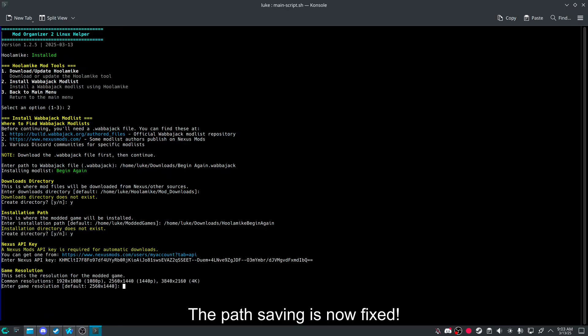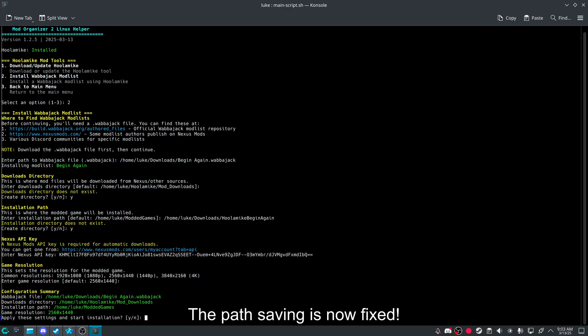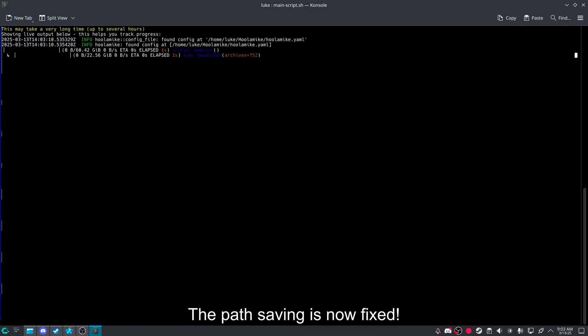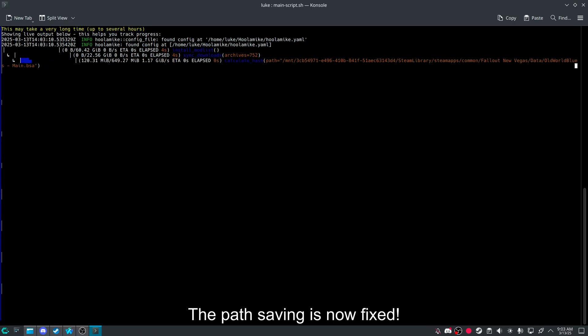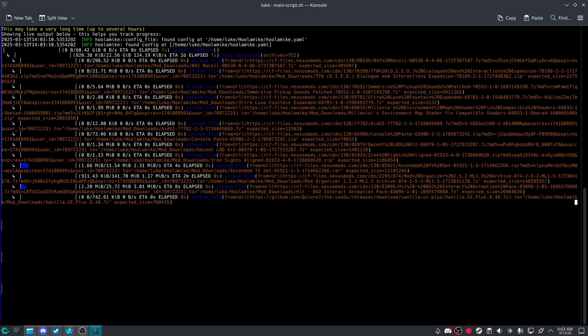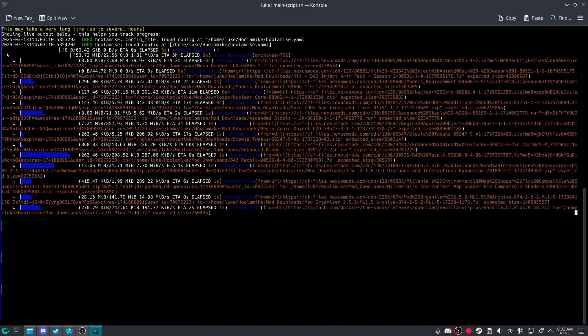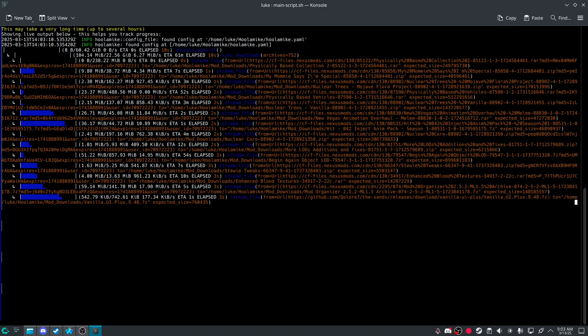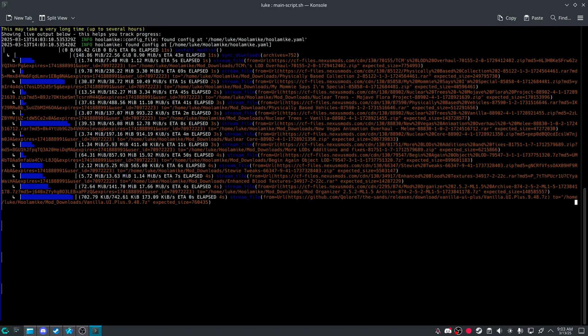And then it'll tell you what your resolution is. And then you can press enter. Press Y. Y again. And now you'll be downloading a mod list. I would like to note that this is premium only at the moment.